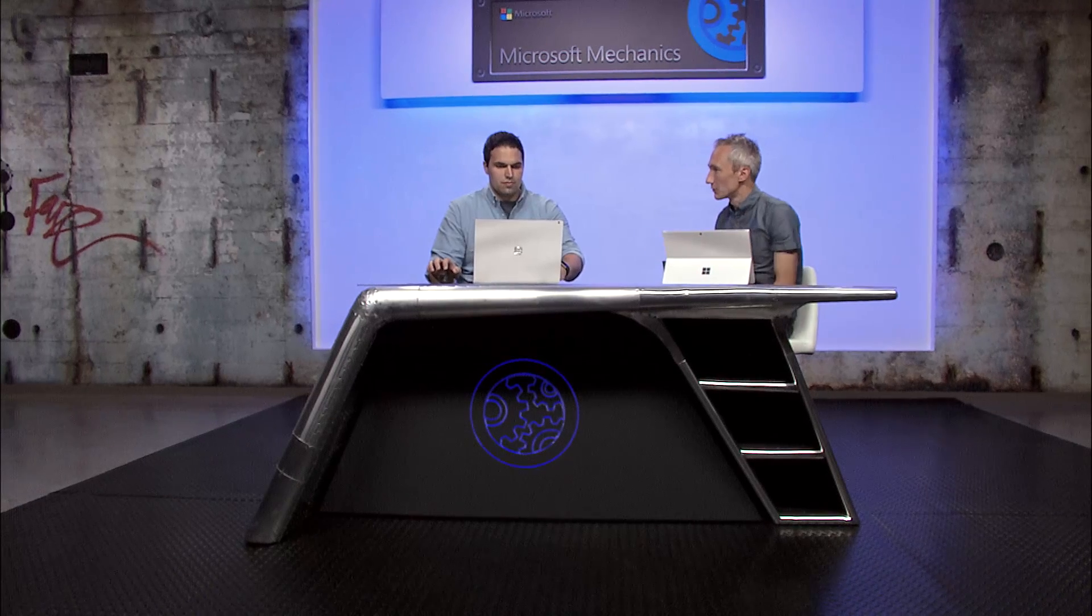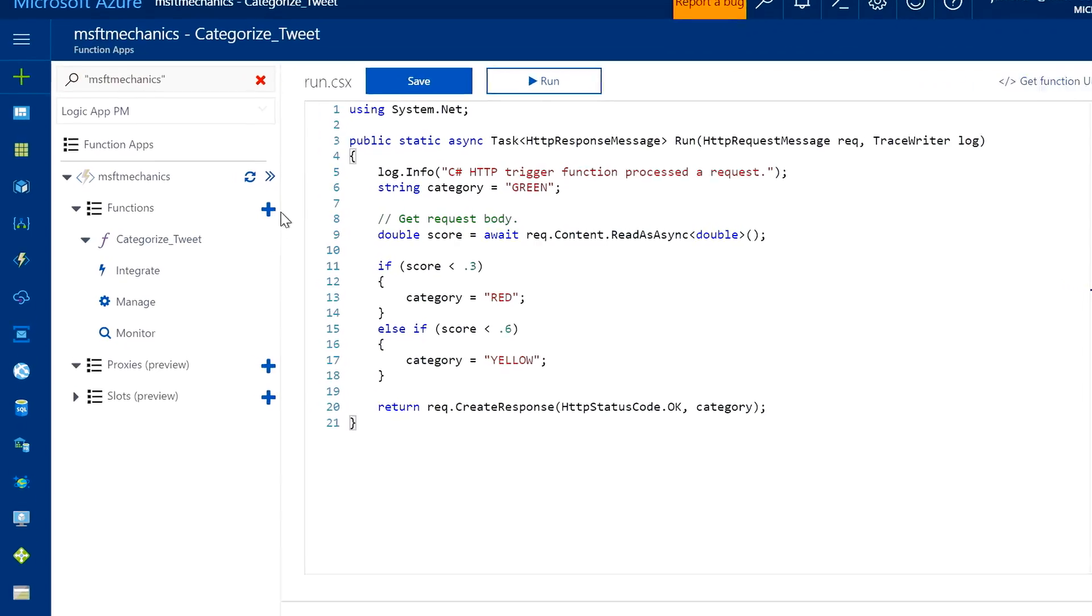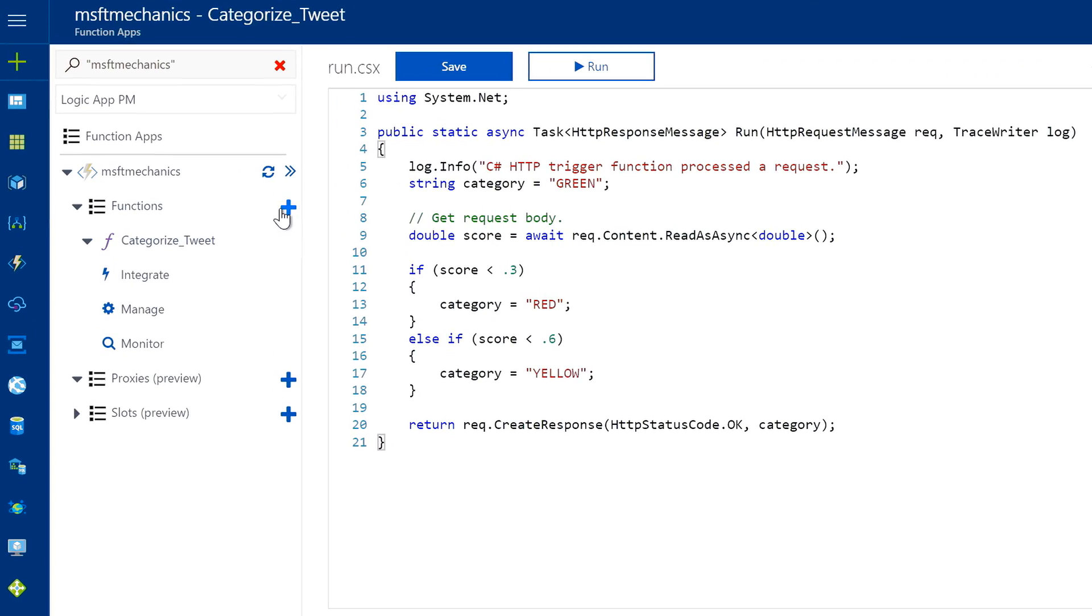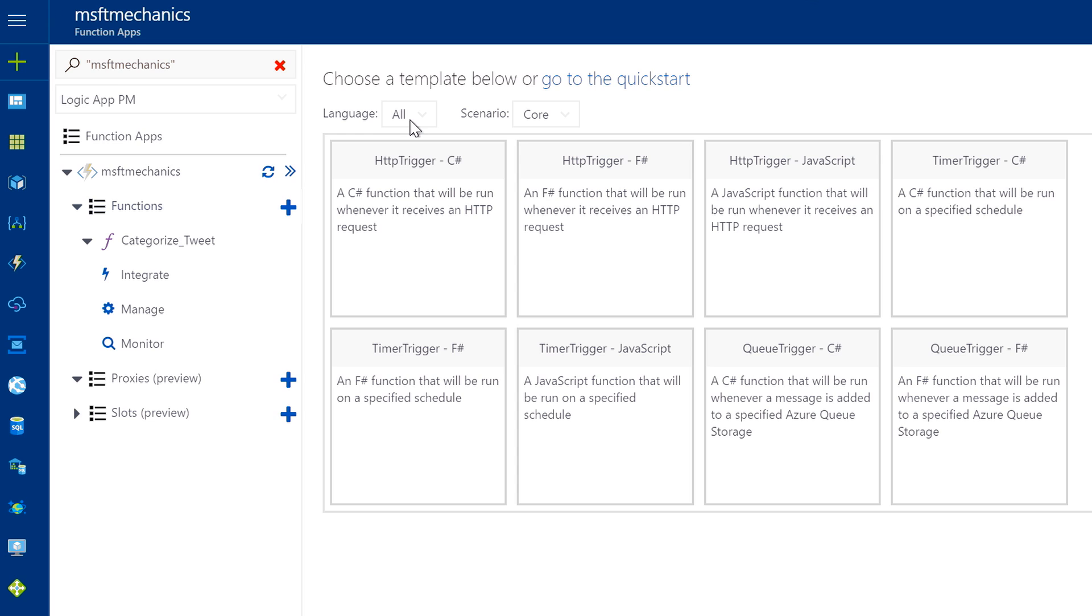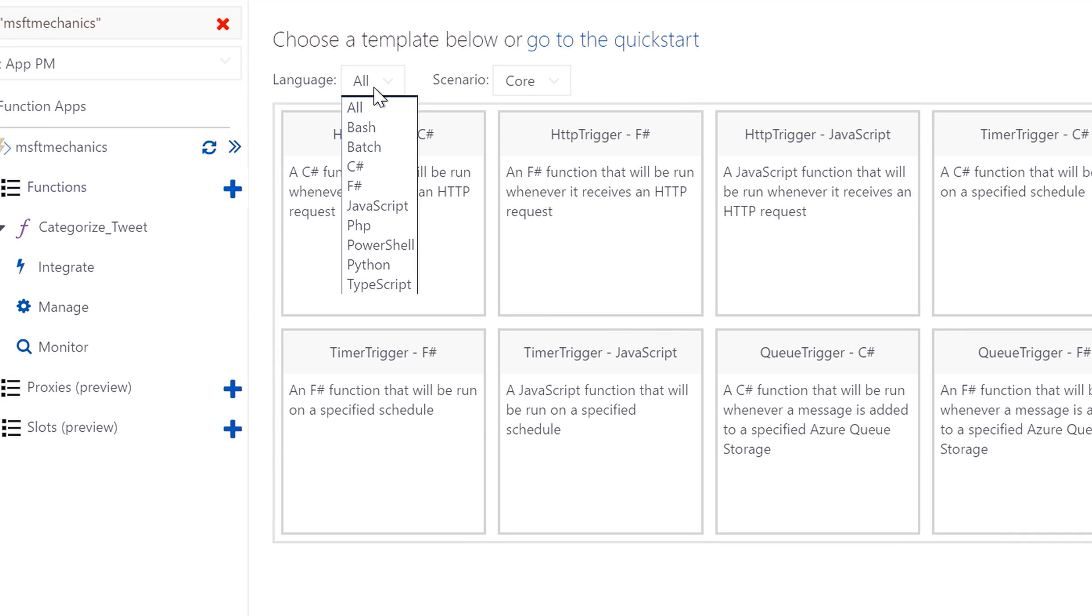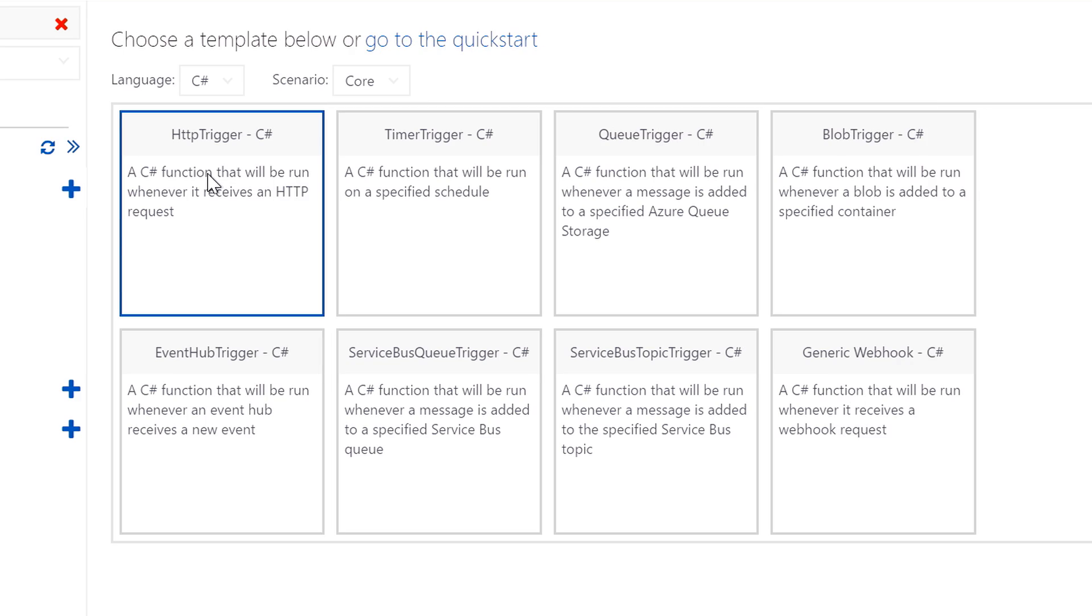And this is what we saw before, C-sharp code. But are there other languages supported? Yeah. So if I create a new function, I can actually choose from a number of different supported languages. Like C-sharp, PowerShell, JavaScript. This enables me as a developer to use the language that's best suited for the job. And I can build, deploy, and debug these serverless apps all within Visual Studio.